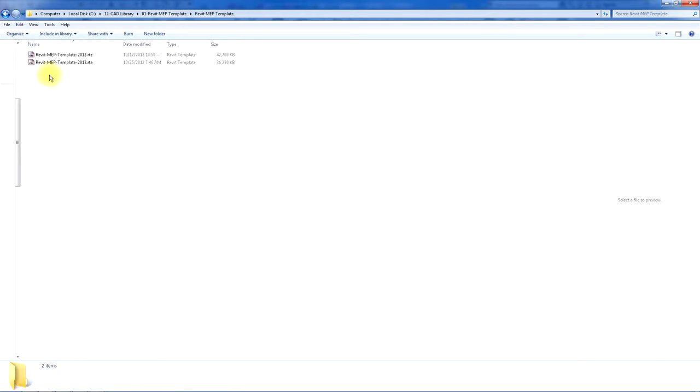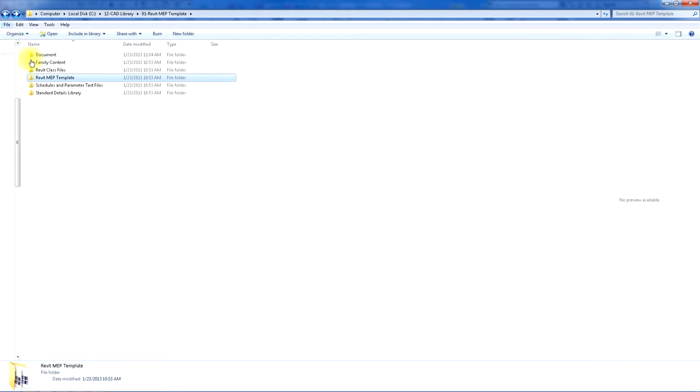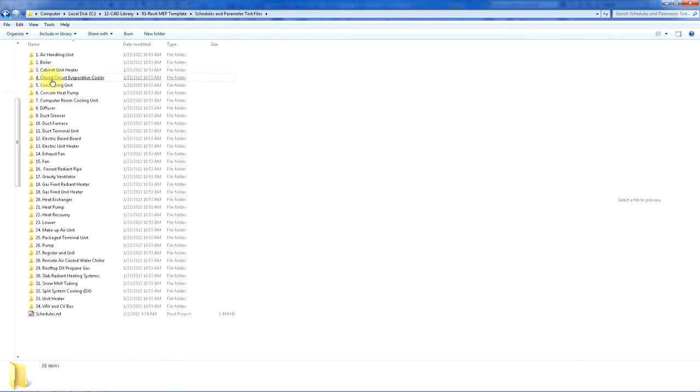There's the template files in 2012-2013 format. There's schedules and parameters for 34 different pieces of equipment.